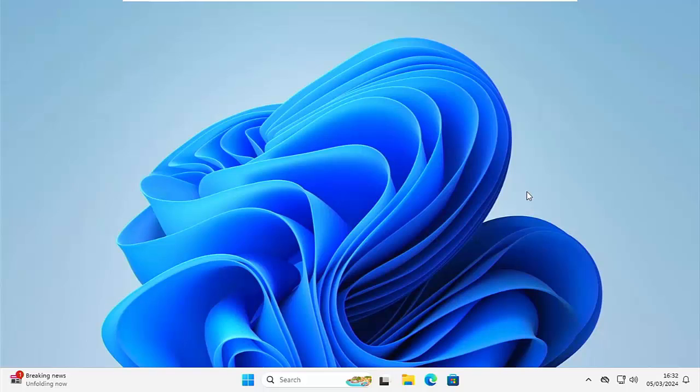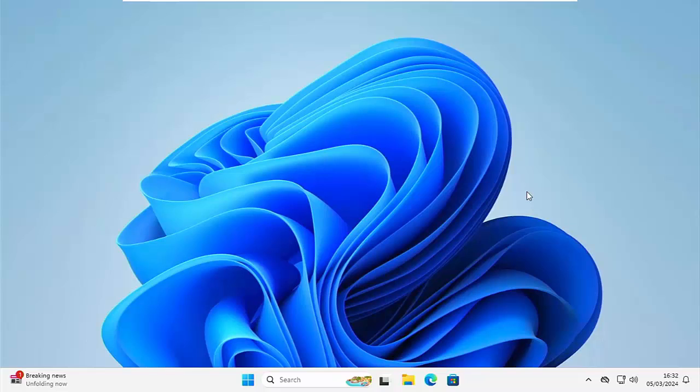This video is going to show you what you can do in Windows 10 and Windows 11, and also other versions of Windows too, if you've lost all the icons on your desktop.